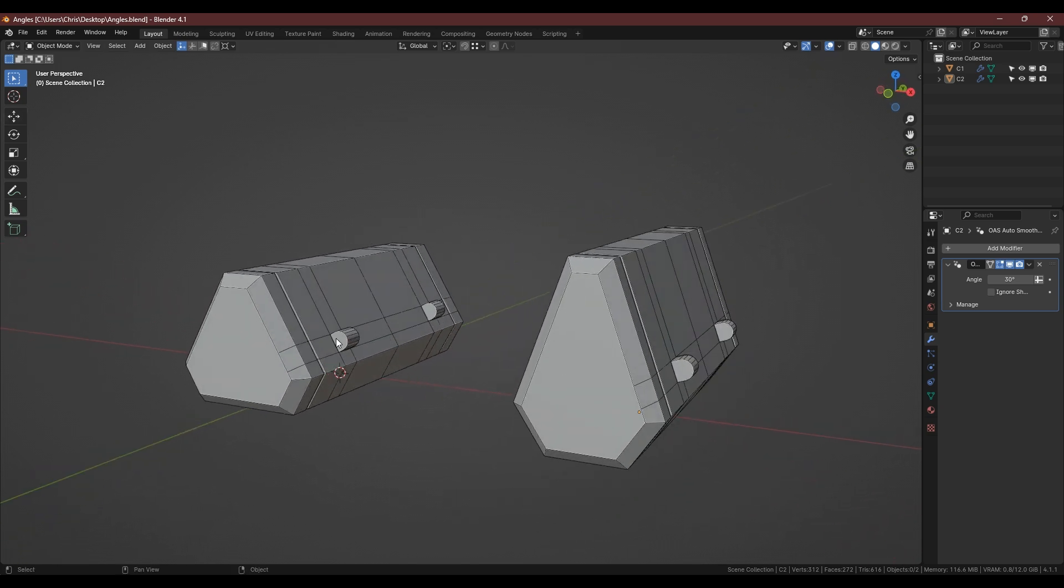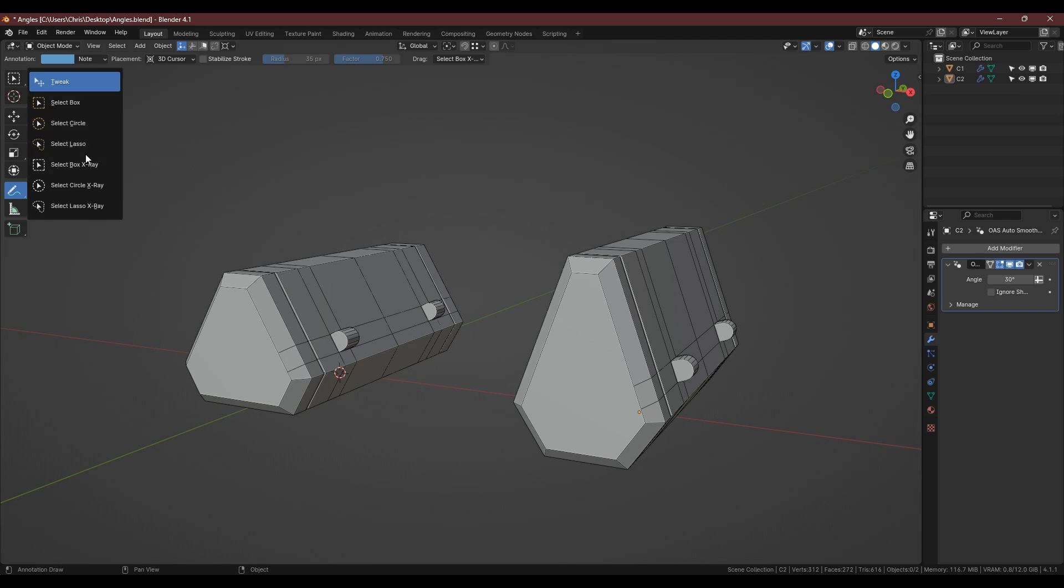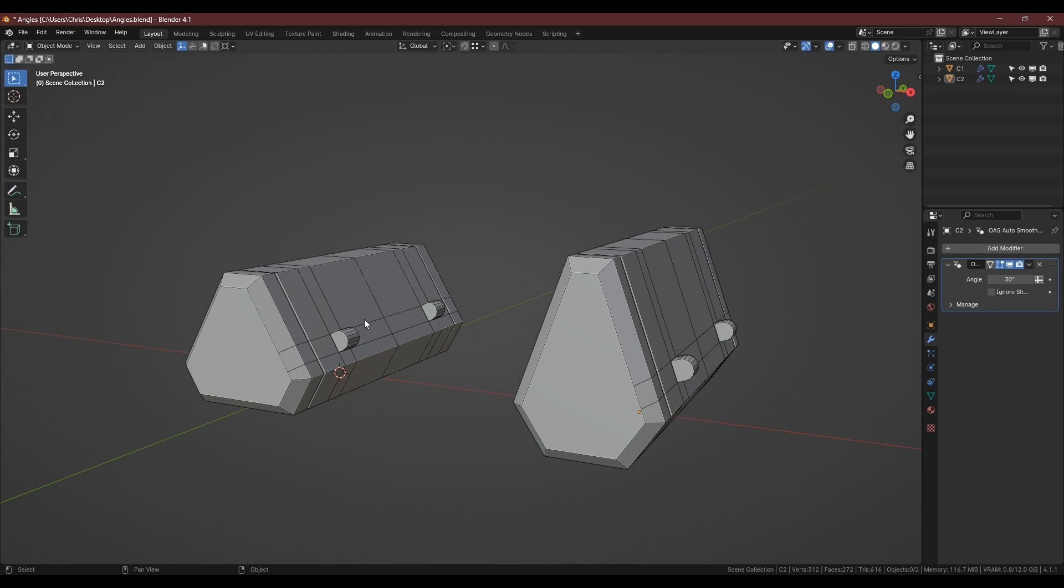Someone basically had shapes similar to these and they had this detail here sticking out the sides and they wanted to copy it up to here so that they had the same detail. Because they're working at an angle they didn't know how to do it, and there's two ways and I'm going to show you both of them now.